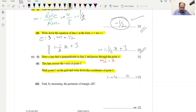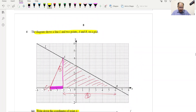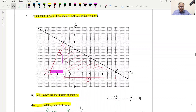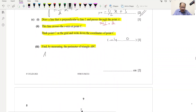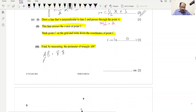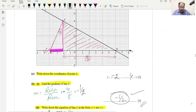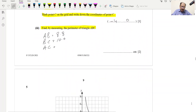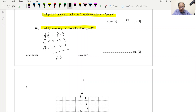Find the perimeter of triangle ABC by measuring. AB ≈ 8.8 units, BC ≈ 10.0 units, AC ≈ 4.5 units. Total perimeter ≈ 8.8 + 10.0 + 4.5 = 23.3 units. Some variation is acceptable depending on your drawing.